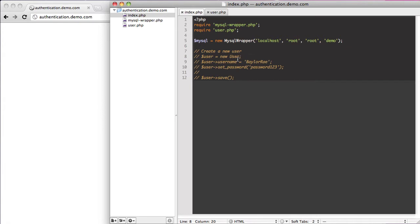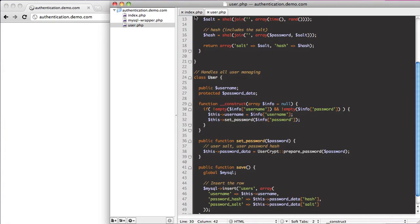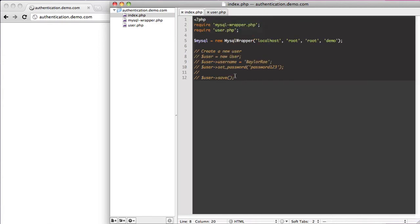So what we're going to do in this video is we're actually going to set it up so that we can go ahead and authenticate a user, pull out their information, and check their username and password. But before we do that, we need to set it up so we can find a user.